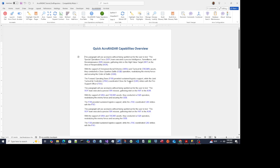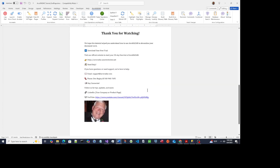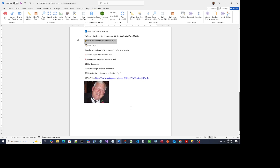You can find ACRORADAR at the website shown here. I'll see you in the next video.